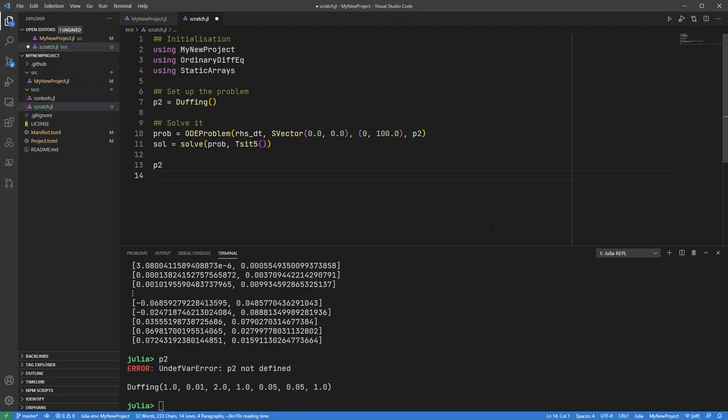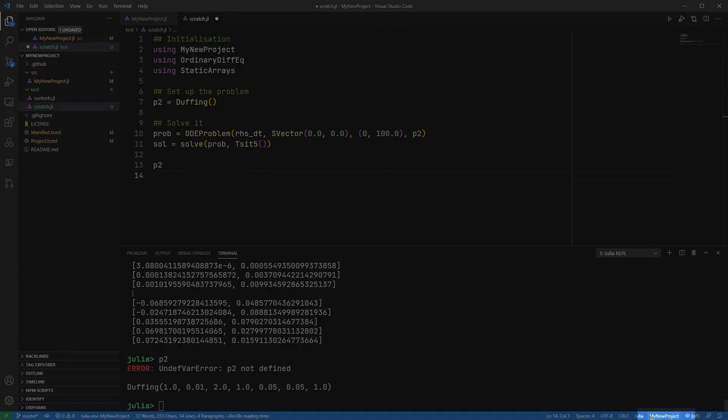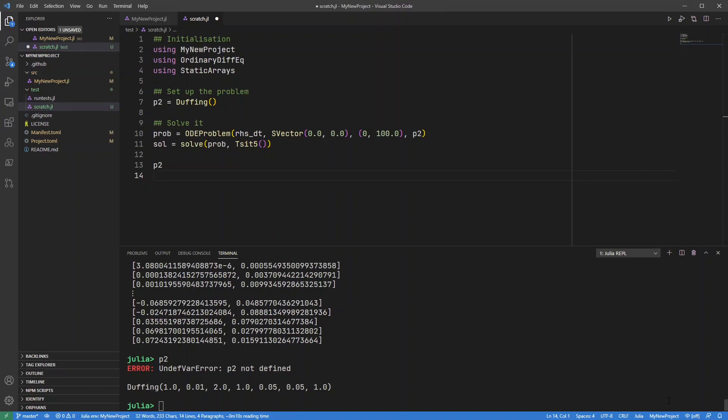it respects this module definition down here and it picks up the value of p2 correctly. So just be careful which module you're working in and also whether you're using control enter or alt enter. There we go. Hopefully that helps you be a little bit more productive in how you use projects with Julia.